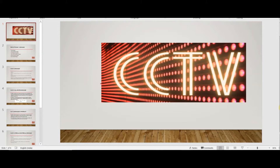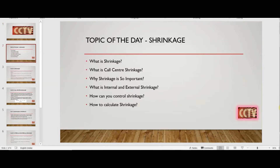Today we are going to talk about something very common — a term you may have heard very often while working in the contact center industry. You might have heard your managers, team leaders, or people around you talking about this particular term. The term I'm referring to is shrinkage. Today we'll cover: what is shrinkage, what is call center shrinkage, why shrinkage is so important, what is internal and external shrinkage, how to control shrinkage, and how to calculate shrinkage.